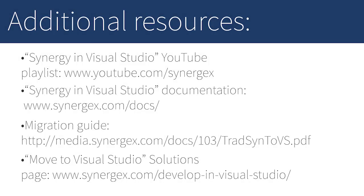That's it for this round of quick tips. If you'd like more information on Synergy development in Visual Studio, make sure to check out these additional resources, including the Visual Studio playlist on the Synergex YouTube channel and our Visual Studio migration guide. Thank you very much for watching!